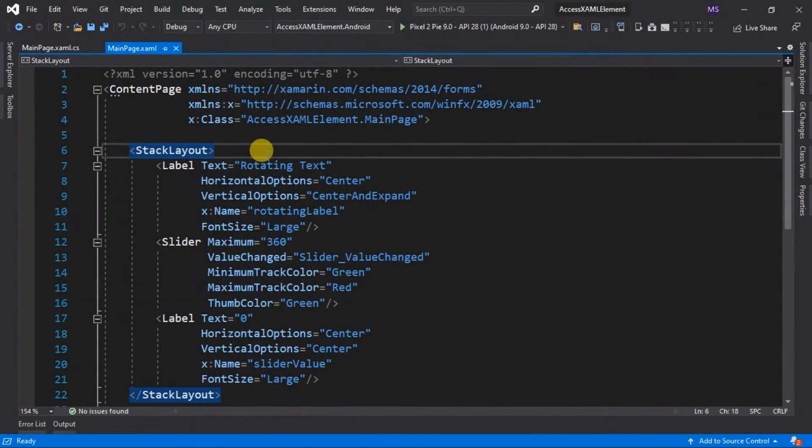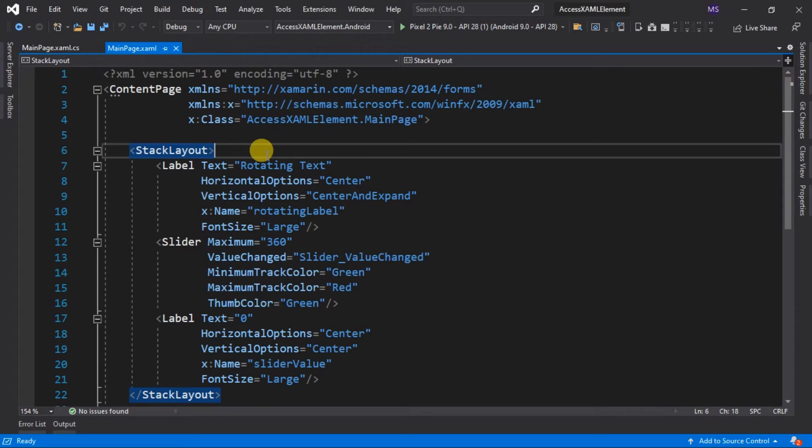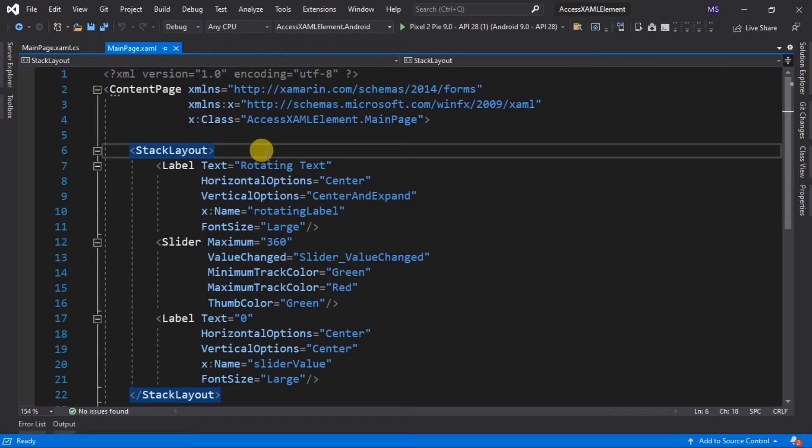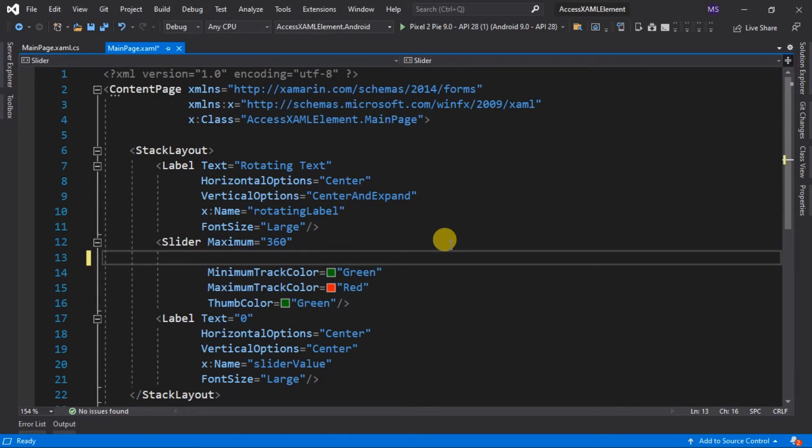For this demonstration, I will be using the project that we've created where I discussed how to access XAML elements from code-behind. What we're going to do is bind the property of a UI element like the text property of the label to the value property of the slider. So when the value of the slider changes, the text property of the label will automatically update. With this, we don't need to add an attribute for our slider element or the event handler from our code-behind. This framework is much cleaner and more maintainable. First, remove the value change attribute from the slider, then delete the event handler from code-behind.